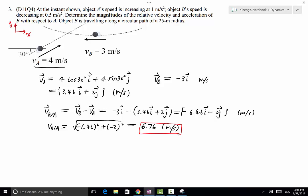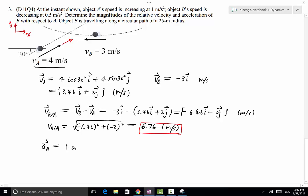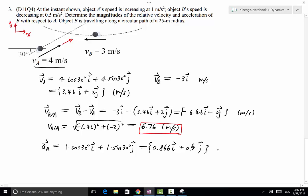For the acceleration, we need to do the same thing and represent the accelerations of A and B in Cartesian vector form. Because object A is doing rectilinear motion, the direction of its velocity does not change, so it only has one acceleration component along this direction. Resolving along x and y: AA equals 1·cos(30°) i + 1·sin(30°) j, which equals 0.866i + 0.5j meters per second squared.